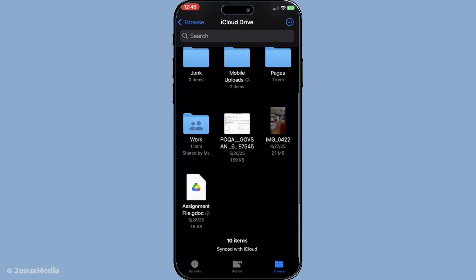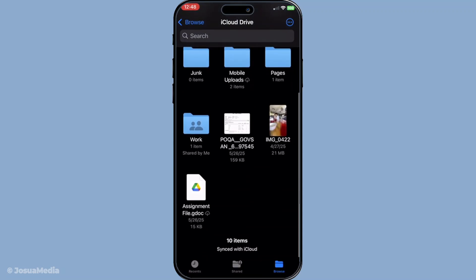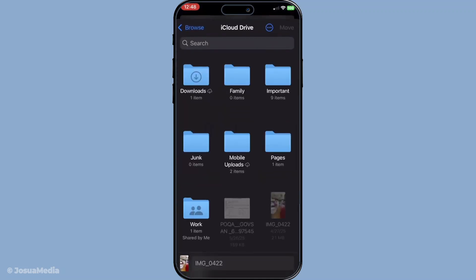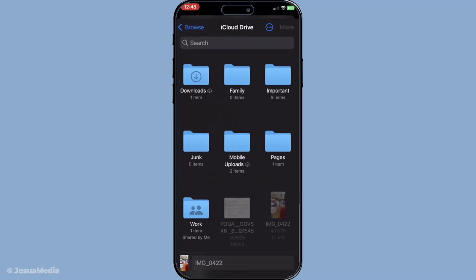This will bring up several options one of which is move. Select move and when prompted choose iCloud drive as the destination.